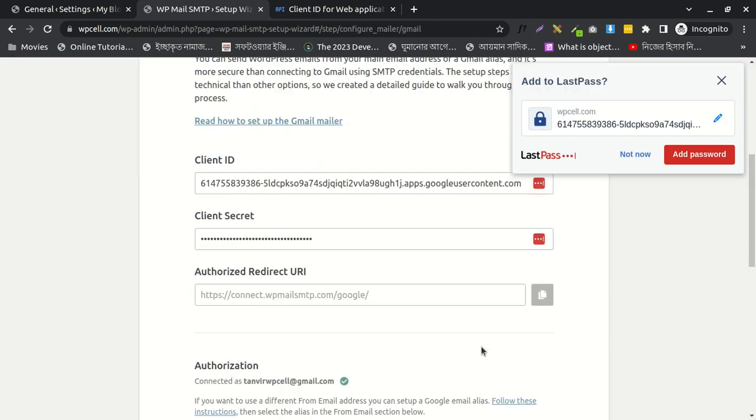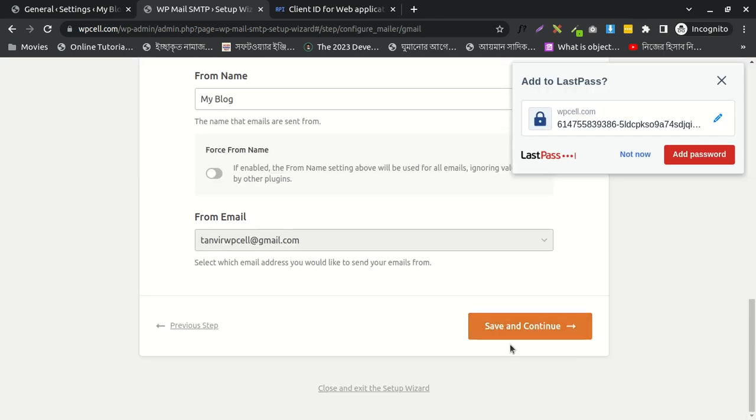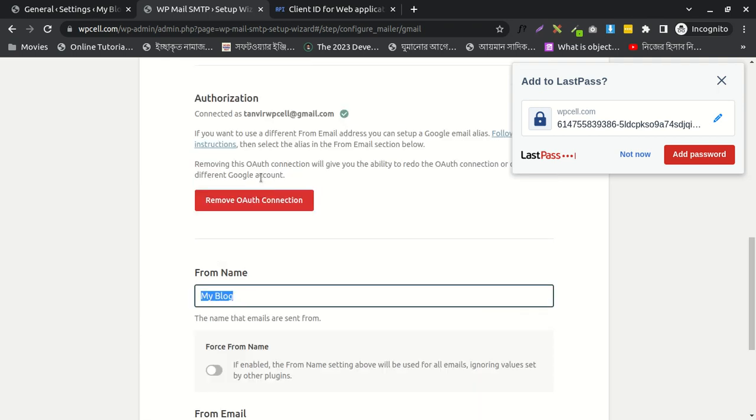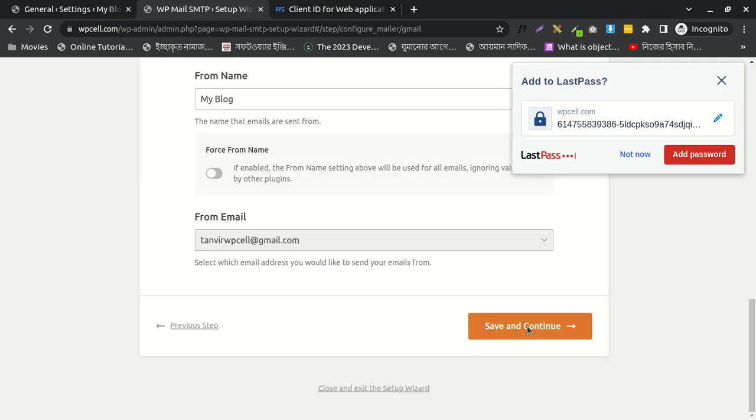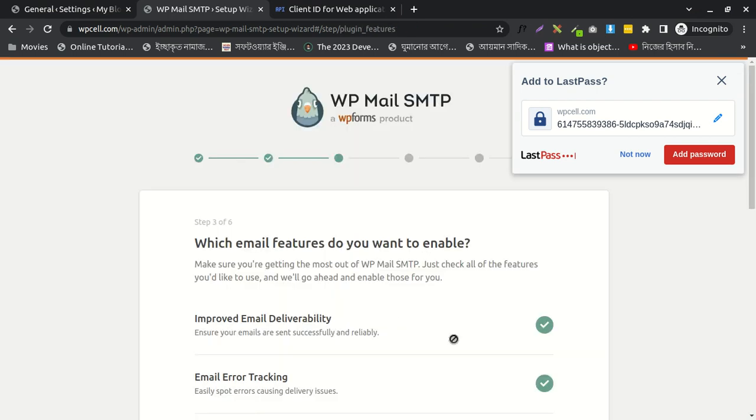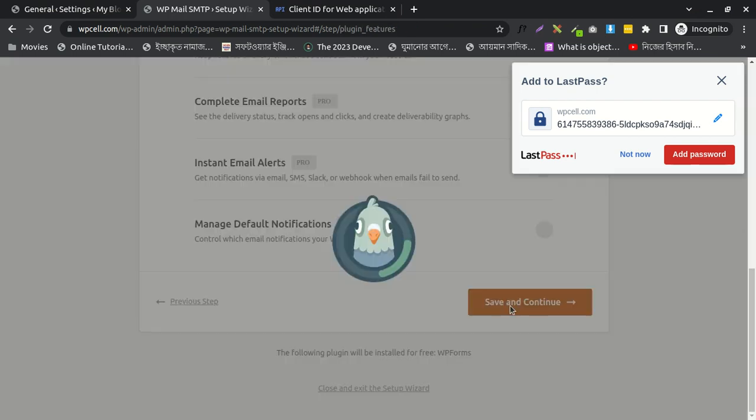You can customize this. You may add your from name here as you wish. Continue, continue. All your emails will now go to Gmail inbox properly. All mail will work perfectly. Okay, bye.